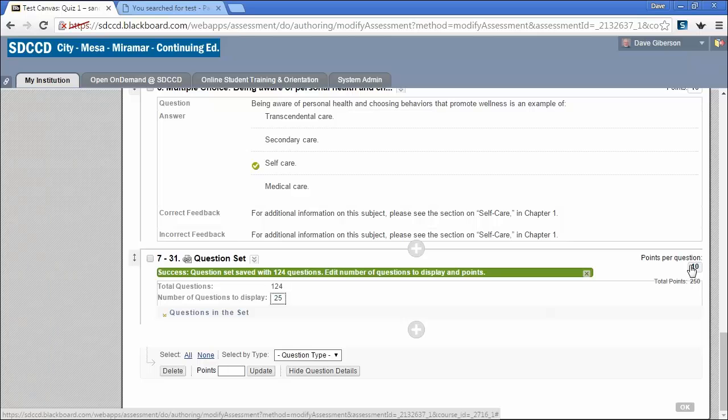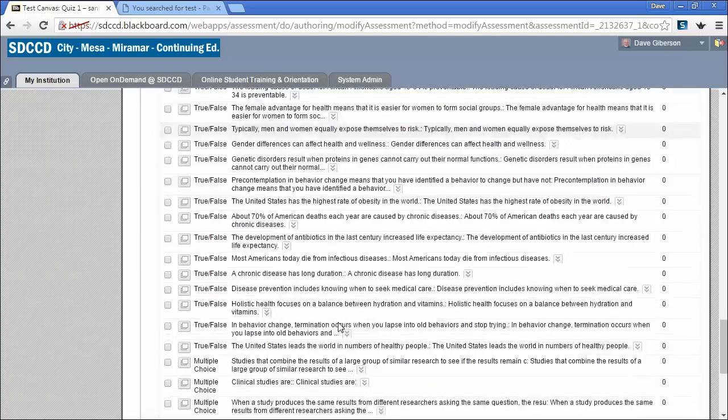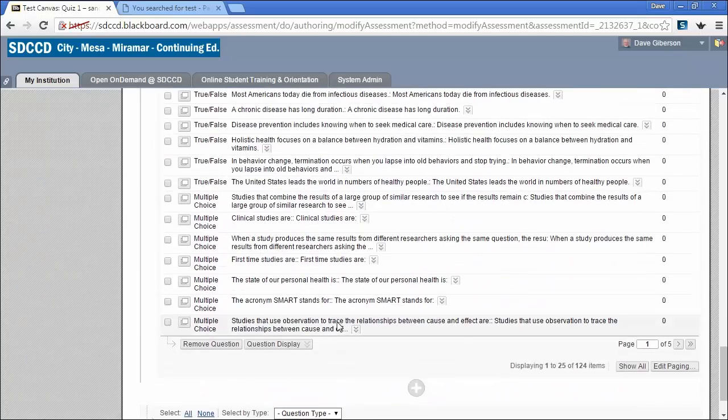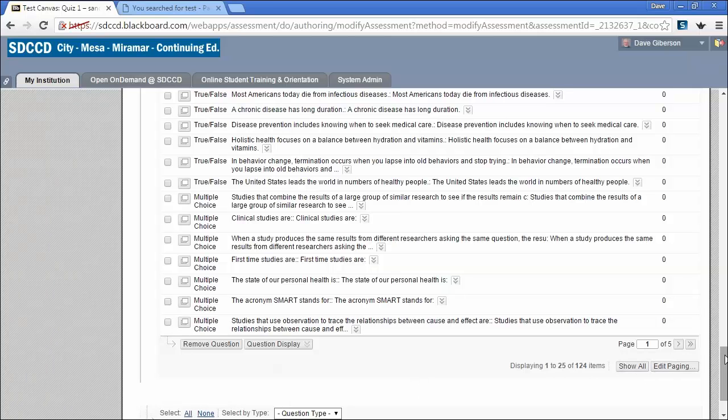It is possible, of course, to set the points per question here. And if you want to remind yourself of which questions you selected, you can click this link, and all of the 124 selected questions will show in groups of 25 by default, or you can show them all at one time if you wish.